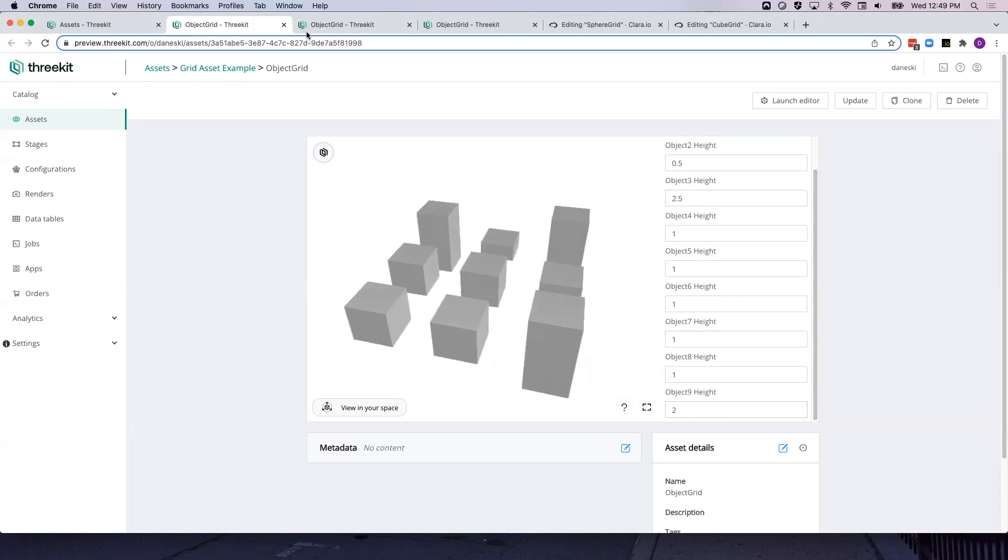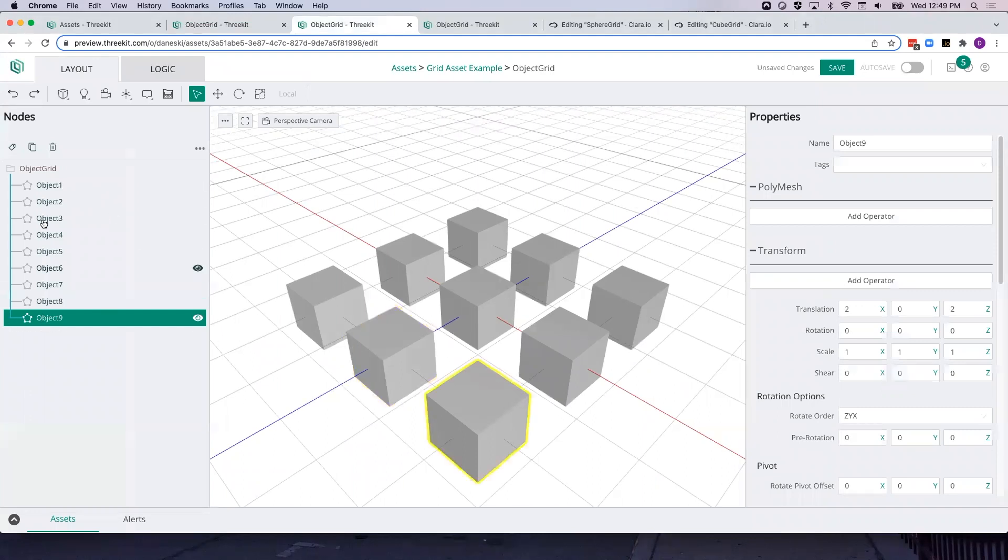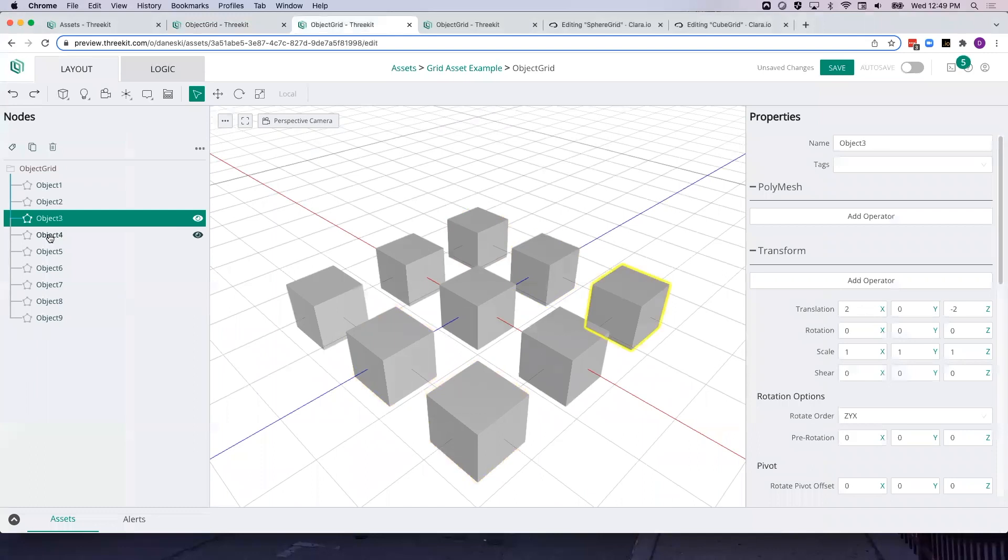You can see the scene graph here for this grid. Each of the cubes is labeled Object 1 through 9. We can click through them.